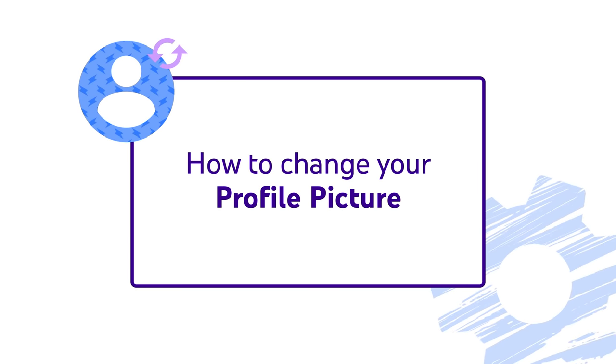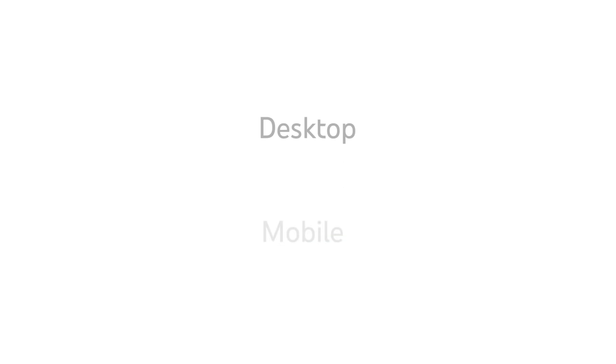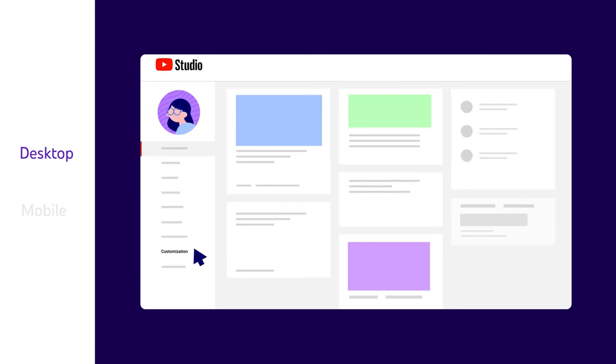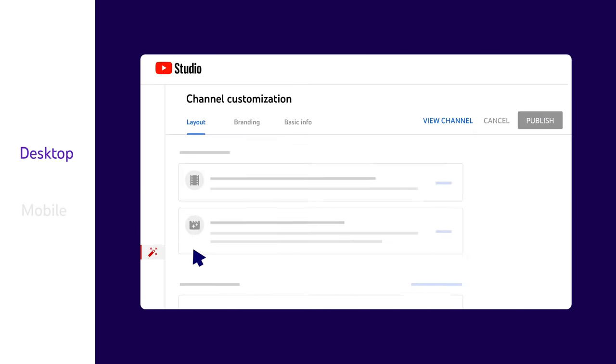Next, let's walk through how to change your profile picture. To change your profile picture on desktop, go to YouTube Studio and then Customization. From here, go to Branding.